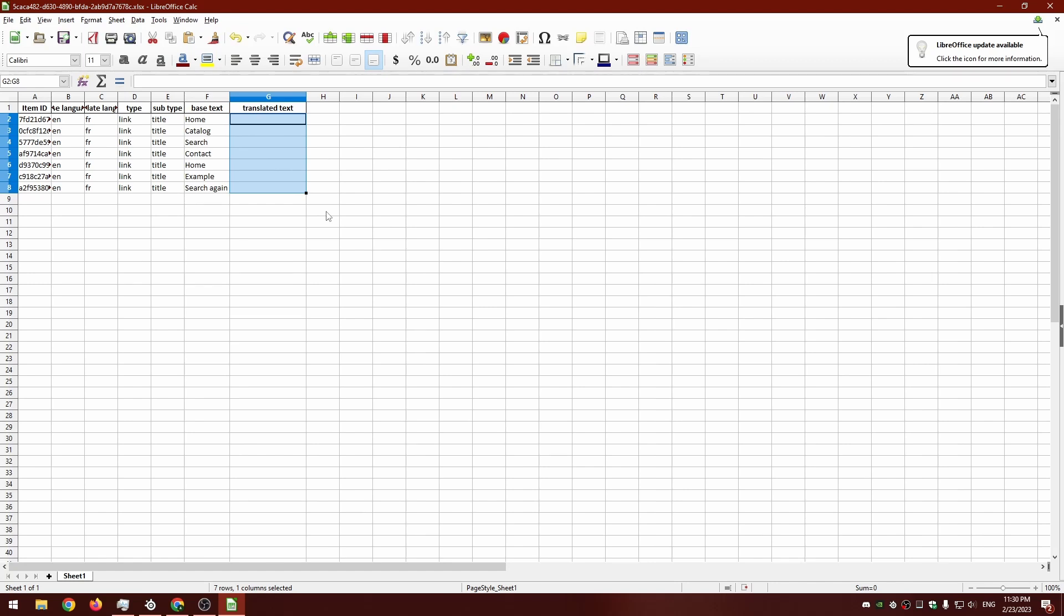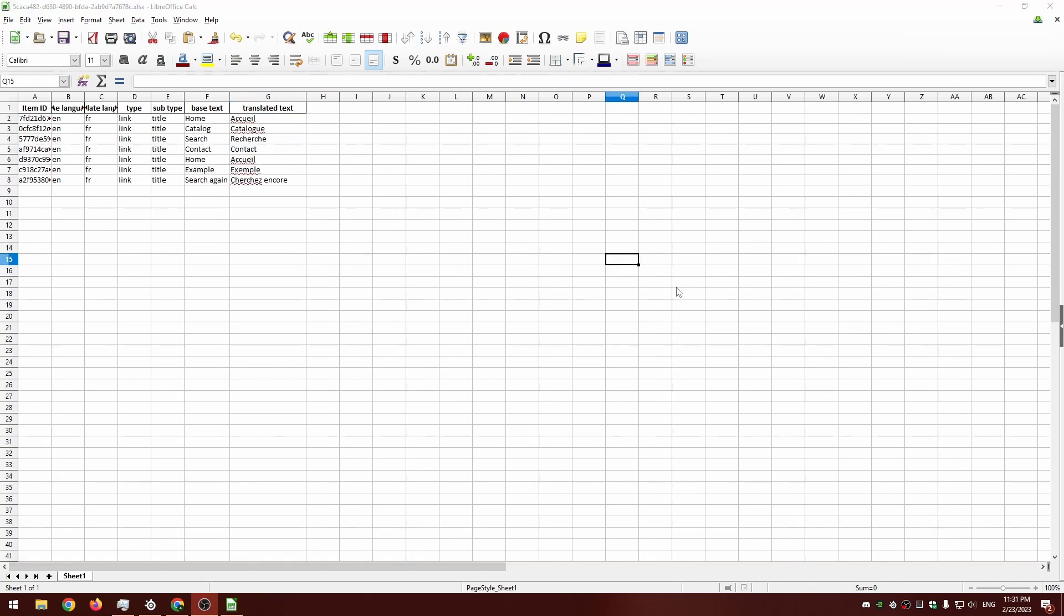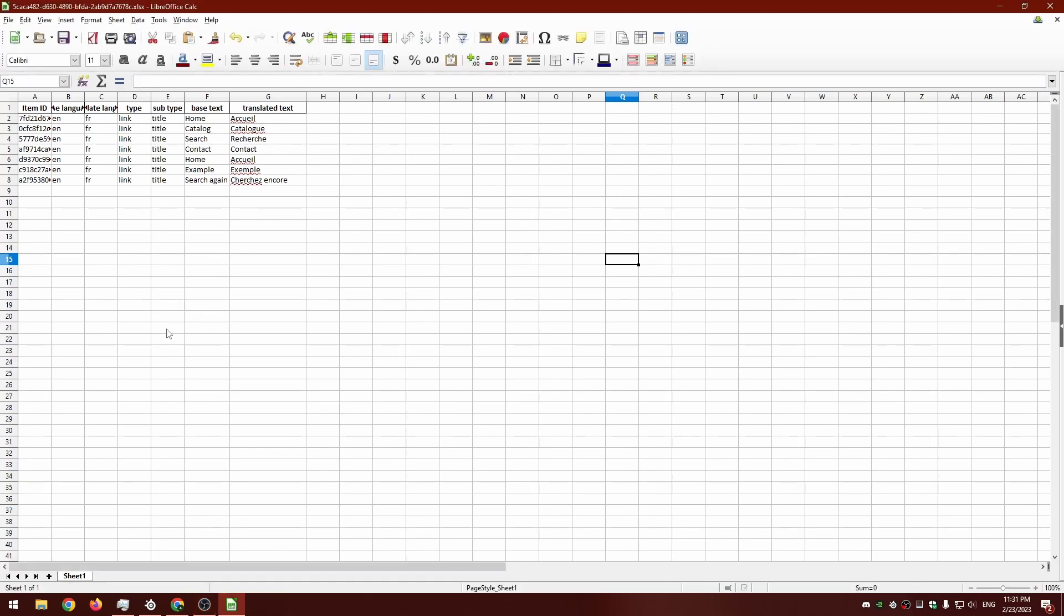I'm going to fill those in and then we'll pick back up when that's done. Okay, so I've filled in with the translated text now. I'm going to save this file.